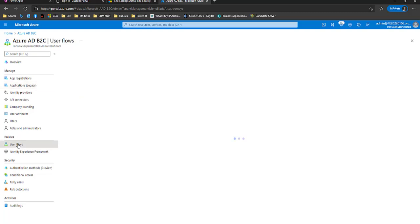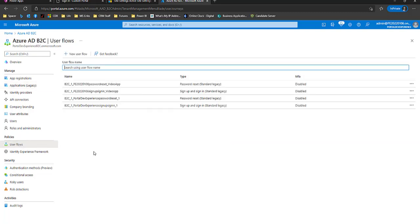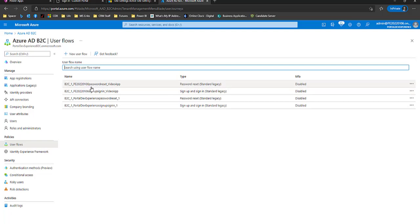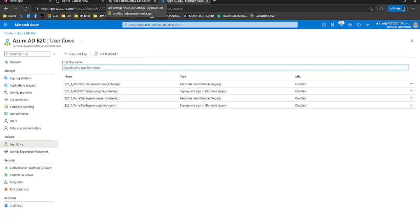If I go to user flows, I have two new user flows. You can see video app, password reset, and video app, sign in, sign up. So next let's go in and test.